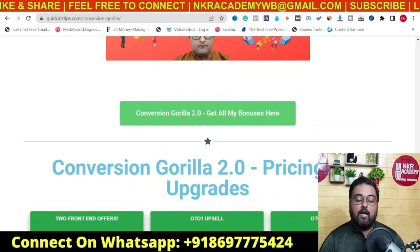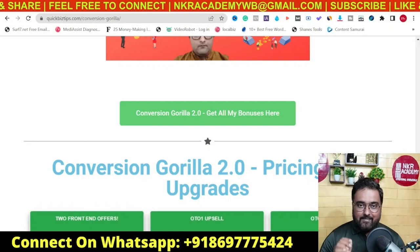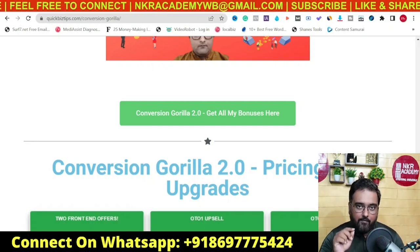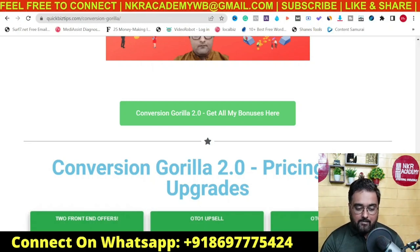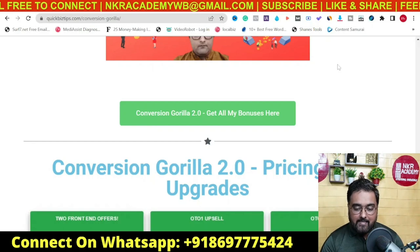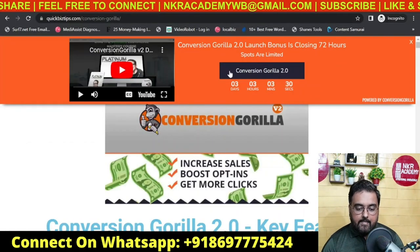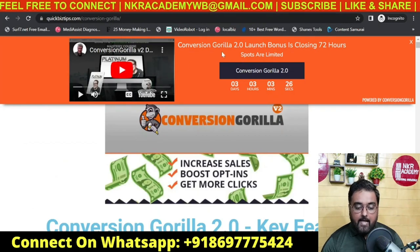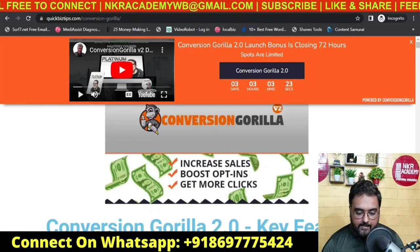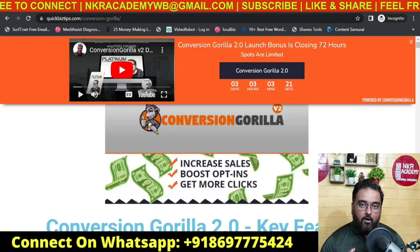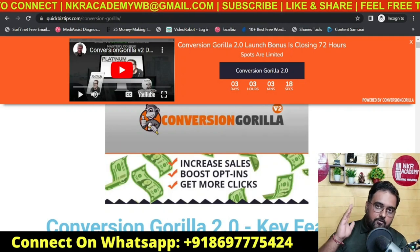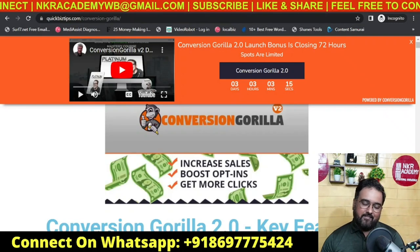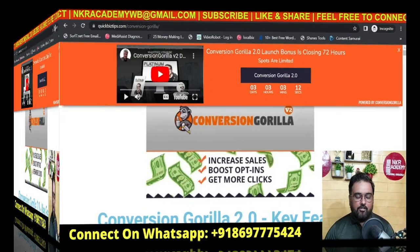Now it's time for a Conversion Gorilla demo. I just wanted to let you know that I have implemented a little exit intent bar on this page as well. If I trigger an exit intent, you can see this bar popping up. It has a video in it, a call-to-action button, and a countdown timer. All of this is doable. Let's head over for a quick Conversion Gorilla demo.